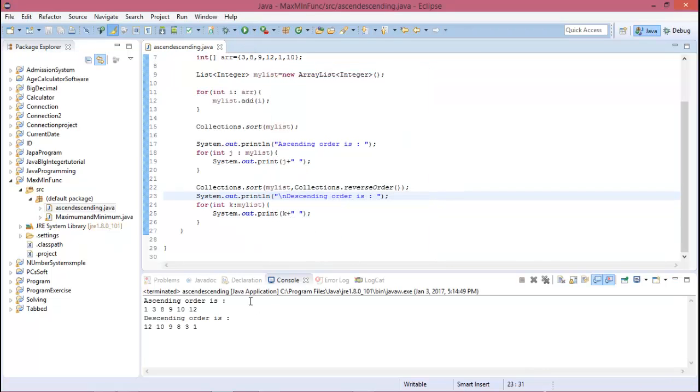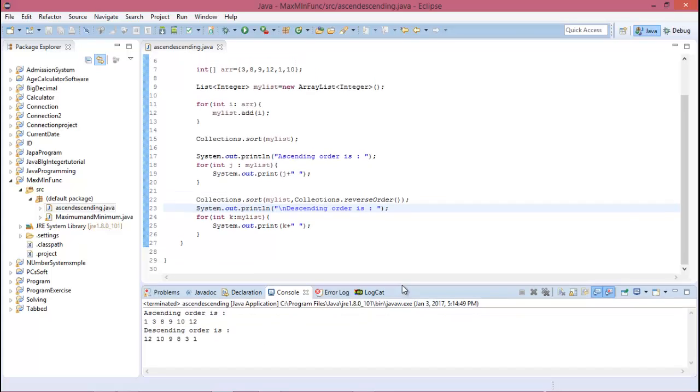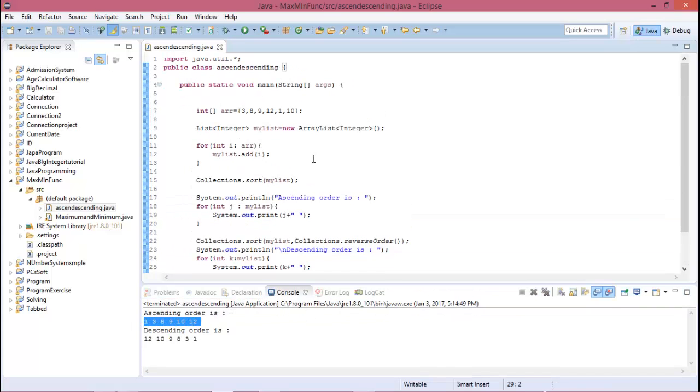So this is ascending order and this is descending order. So if you want to use the array from the user, then you need to create a scanner.